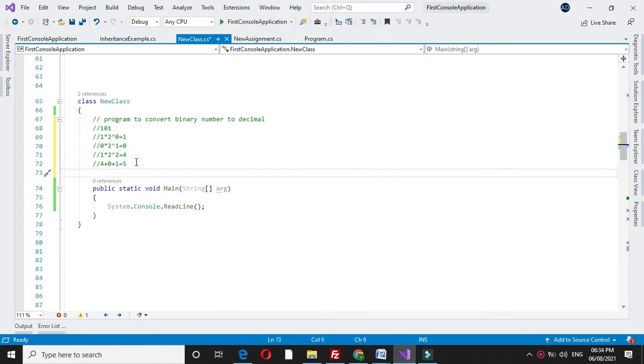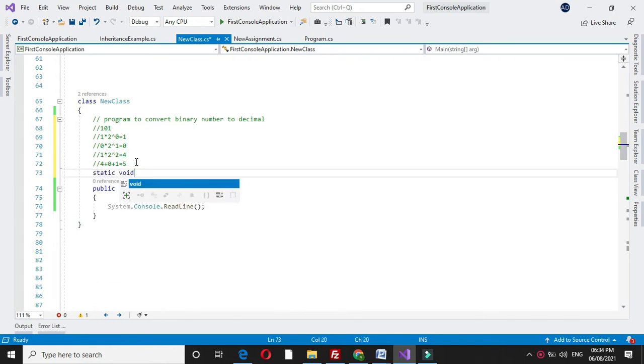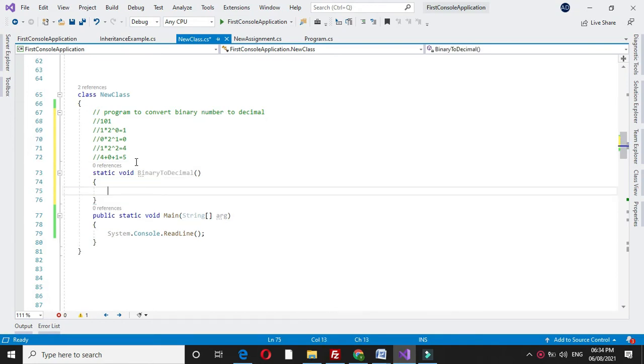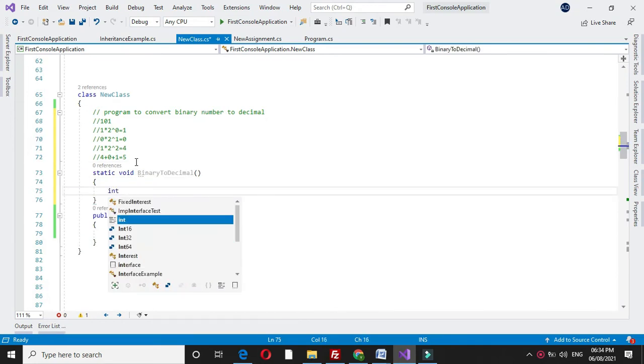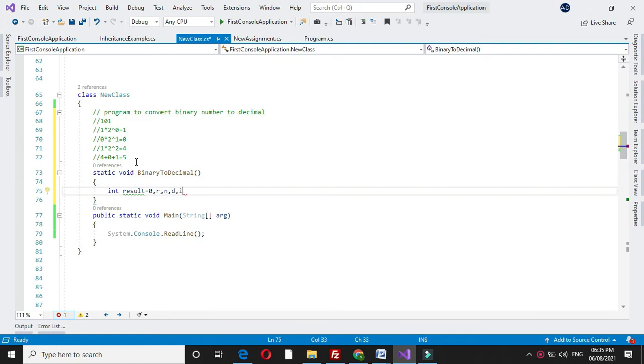For this we will define a method. Here we will declare some variables: result which is initialized with 0, then r, n, d, and i which is initialized with 1.